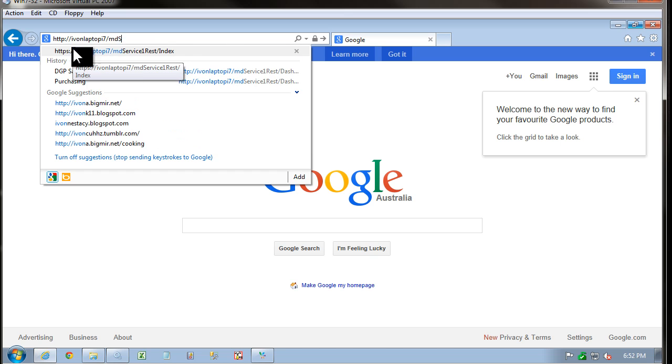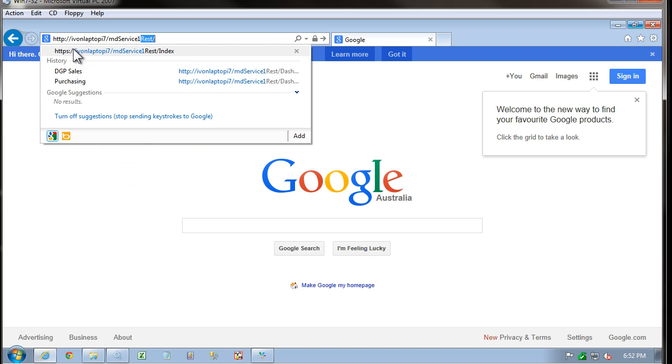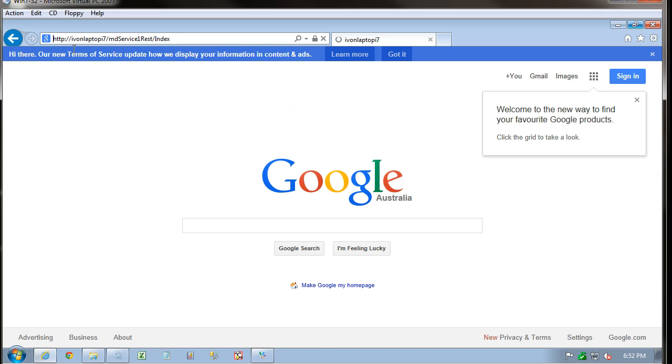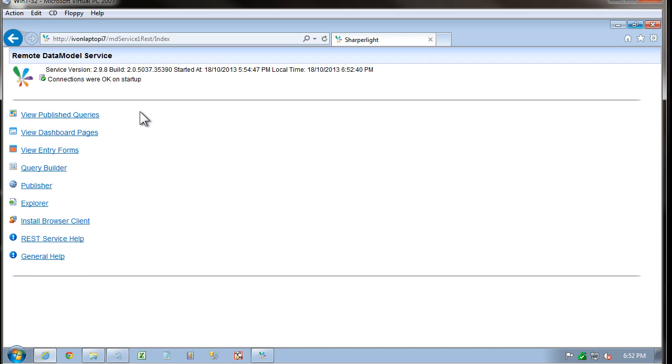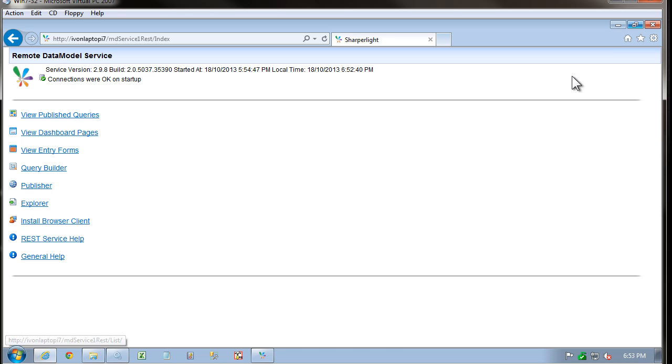And then a capital R for REST slash index. This will get you to the main landing page of the application server. From here, you can view all the published reports. But in most cases, there'll be a dashboard set up and the address will be sent out via email, for example. And then you can bookmark this.